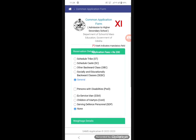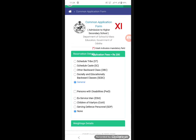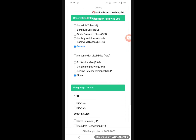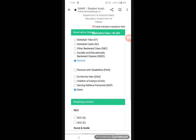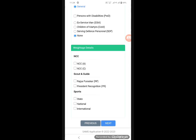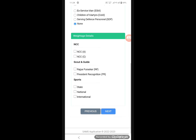If you have a caste, select your category and caste. Then for extracurricular activities, select NCC if applicable, scout, and sports.